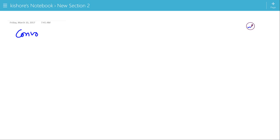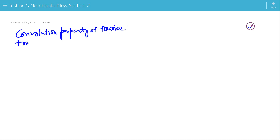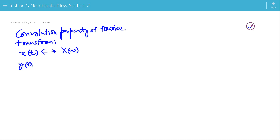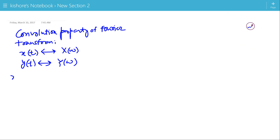Convolution property of Fourier transform. If the Fourier transform of x(t) is X(ω) and the Fourier transform of y(t) is Y(ω), then we will find out the Fourier transform of x(t) convolved with y(t).